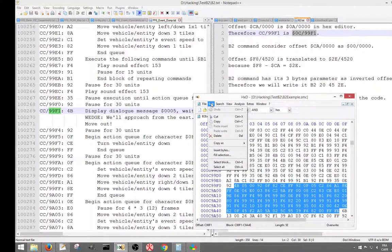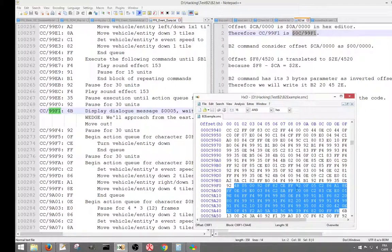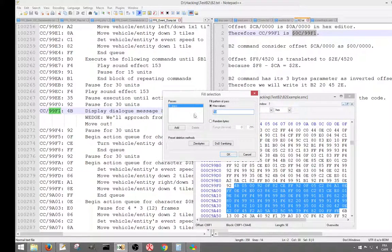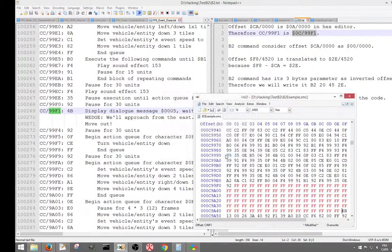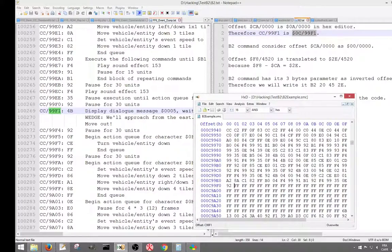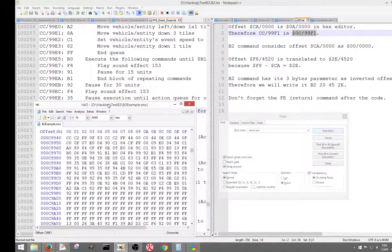Now we're going to copy this into the clipboard. Just for the sake of the example and to prove it's working at the end, I'm going to fill the selection with FFs — so all the code is erased now. Control-S to save. I prefer when I want to make space in the event banks — event banks are CA to CC — to already have clean code. So I erase what I don't use instead of leaving it there, even if it's not actually used.